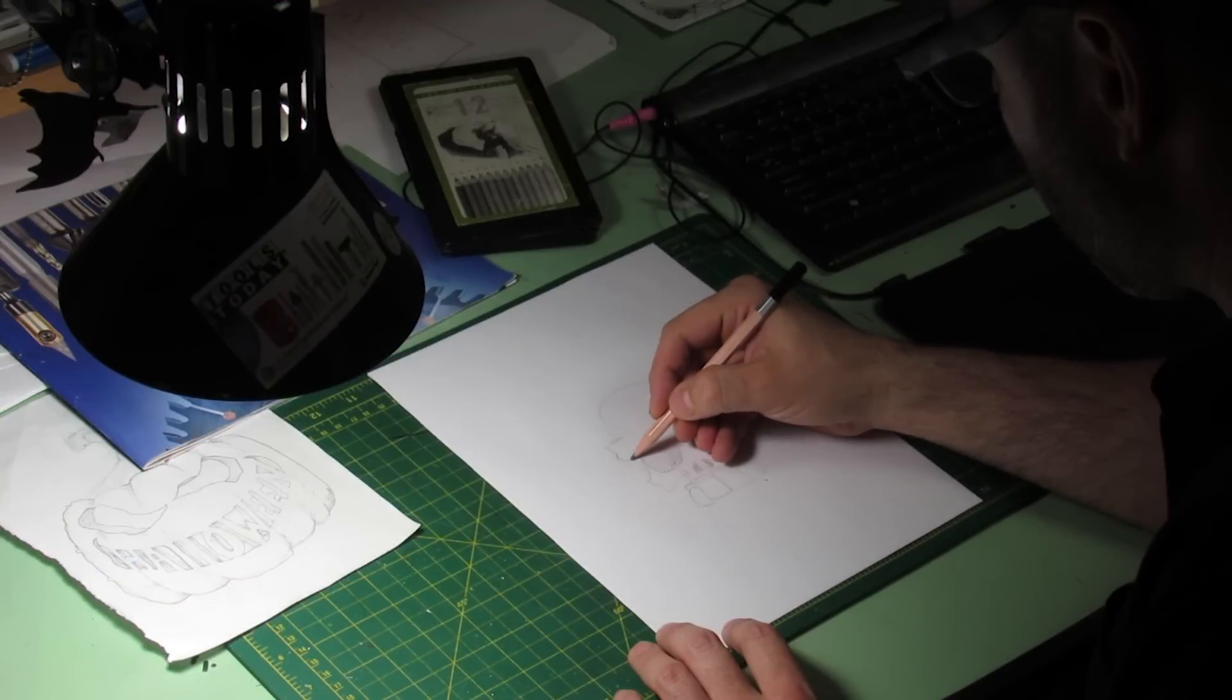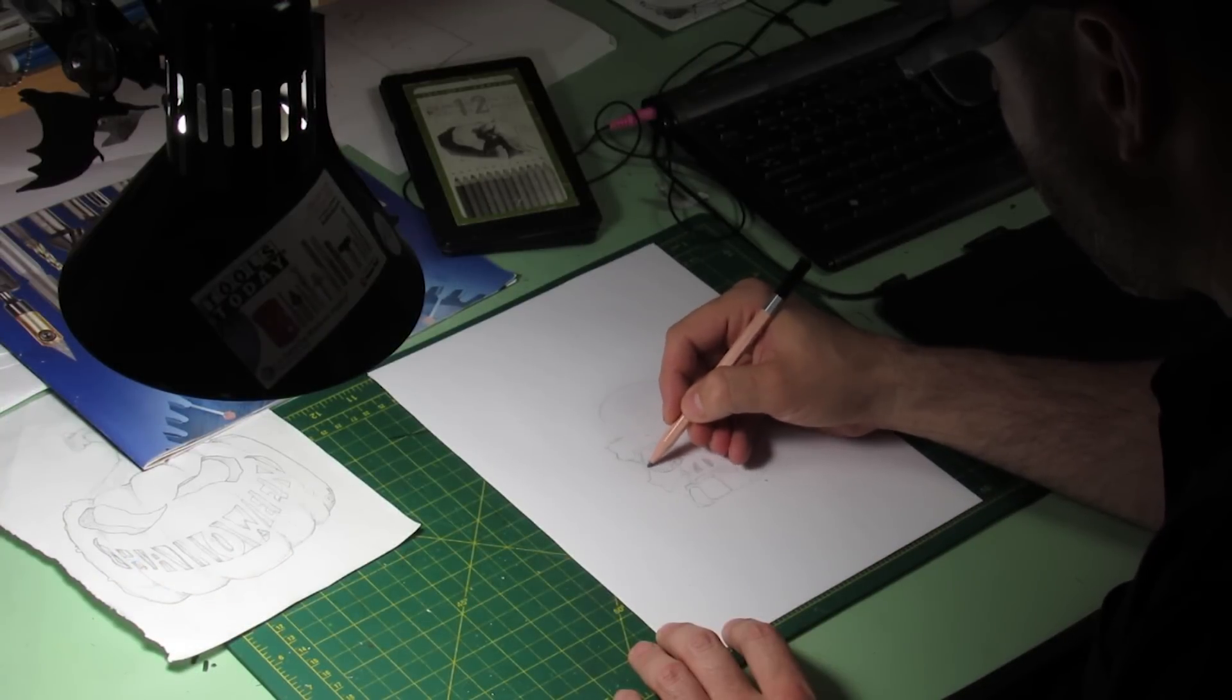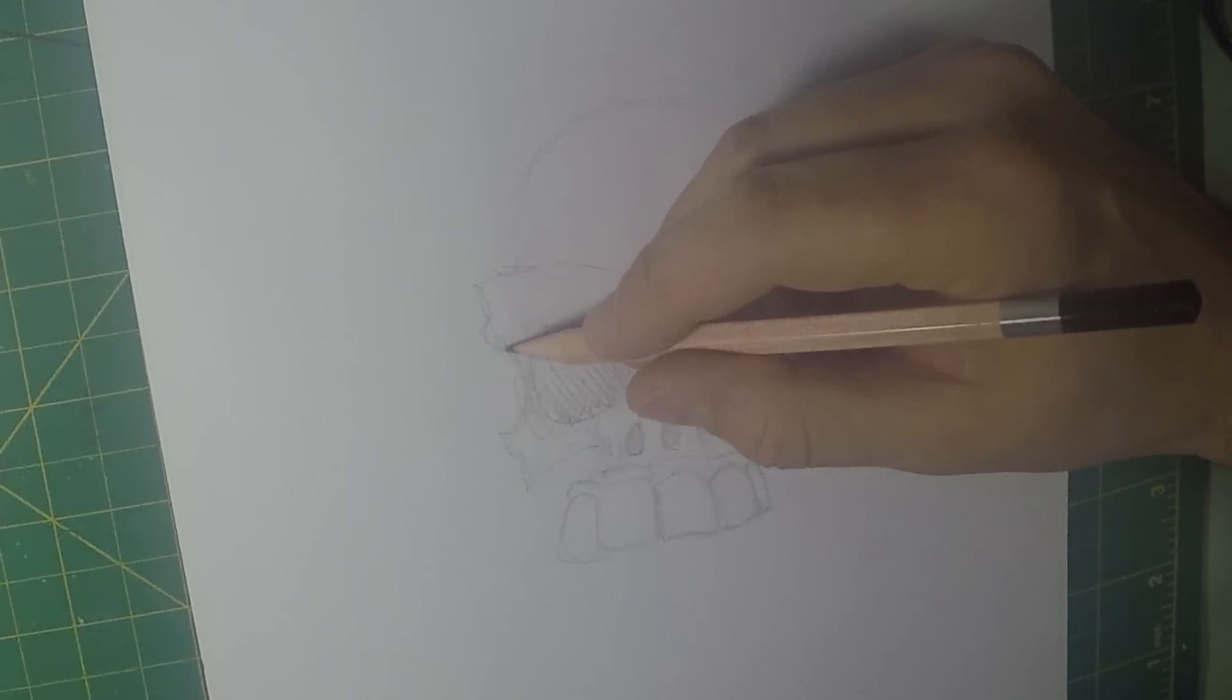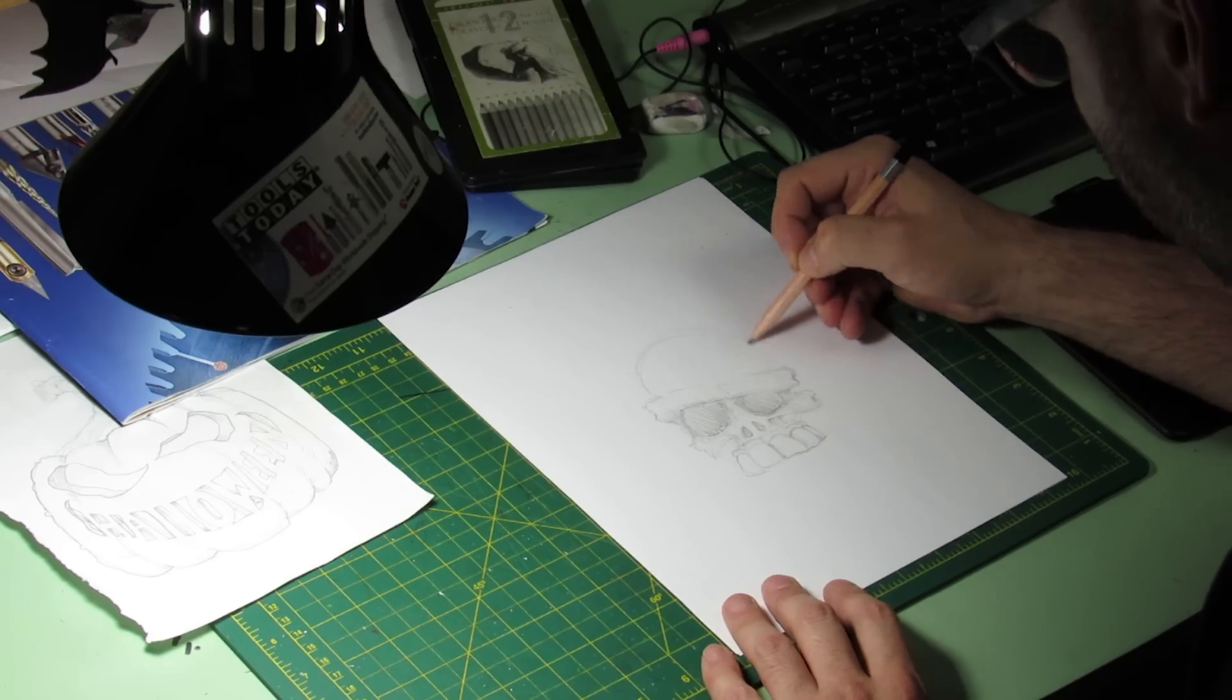I started off this project by sketching out the skull and crossbone image that I had in mind.